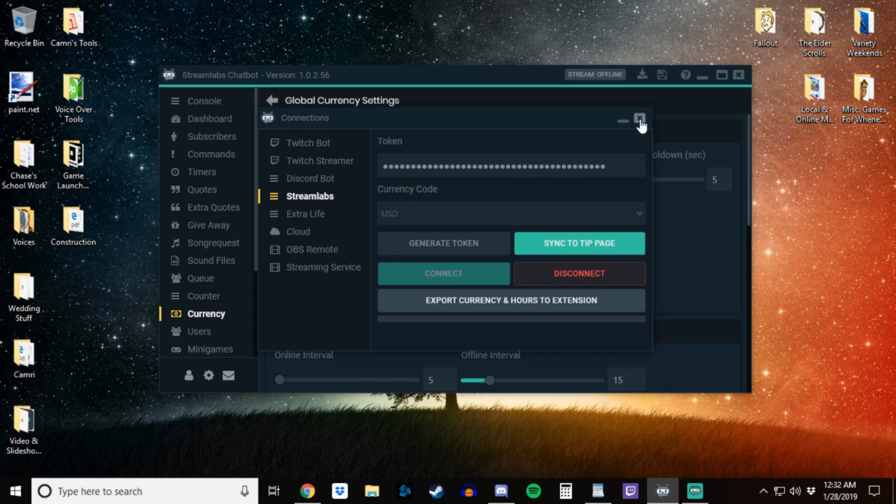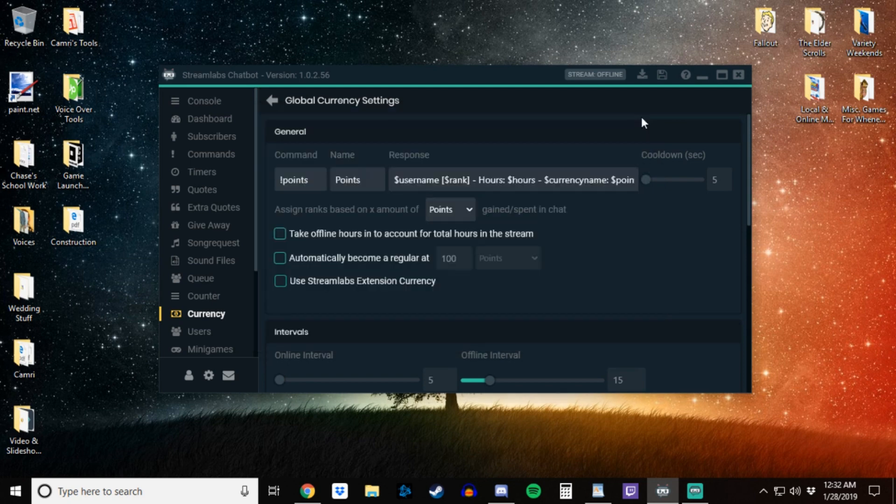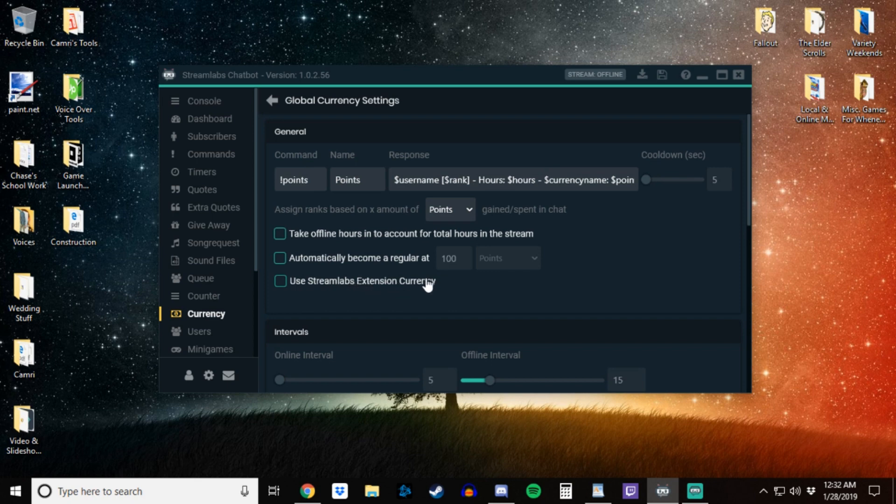So from there you can safely close out of this menu, and then you'll see the use Streamlabs extension currency is now white and you can click on it.